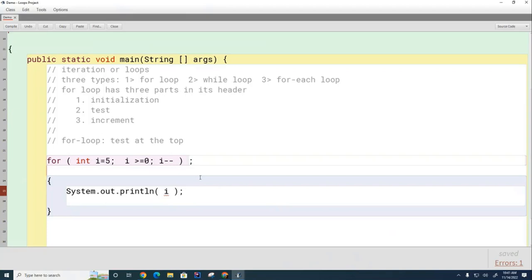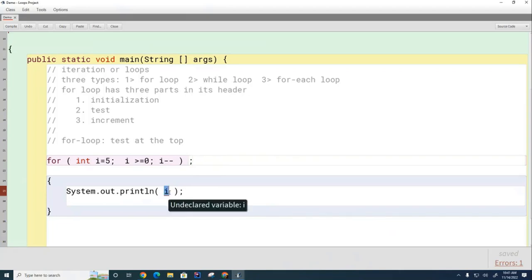This variable is born here, it lives for a while, and then it dies at the end of the semicolon. So after the semicolon there is no more I.